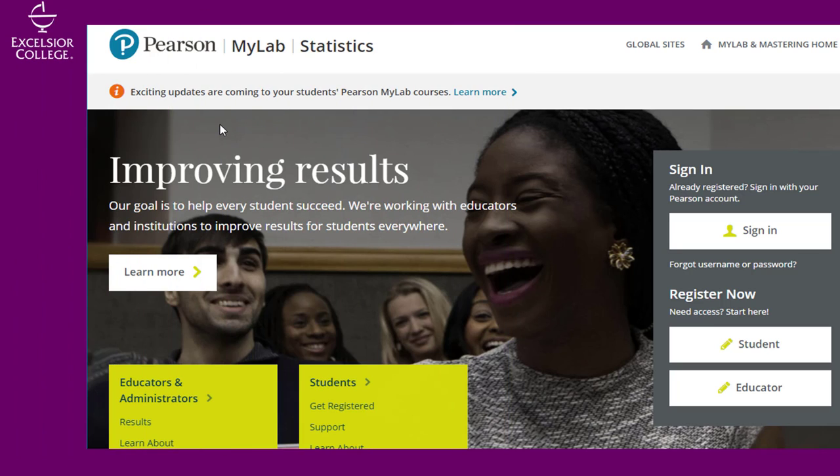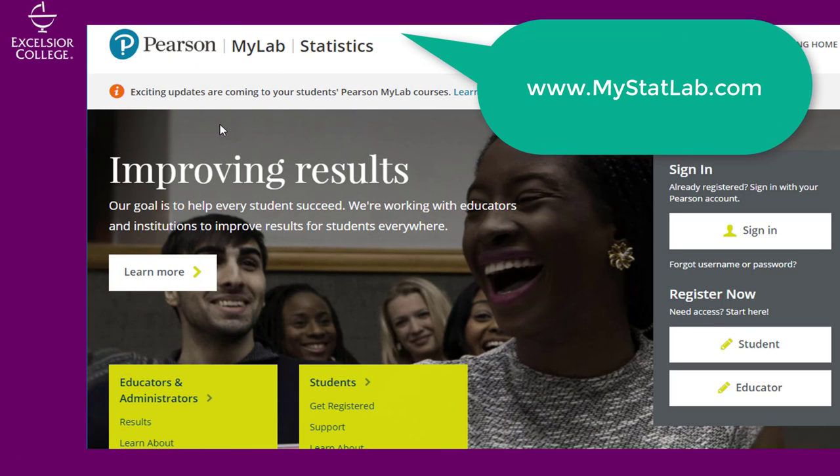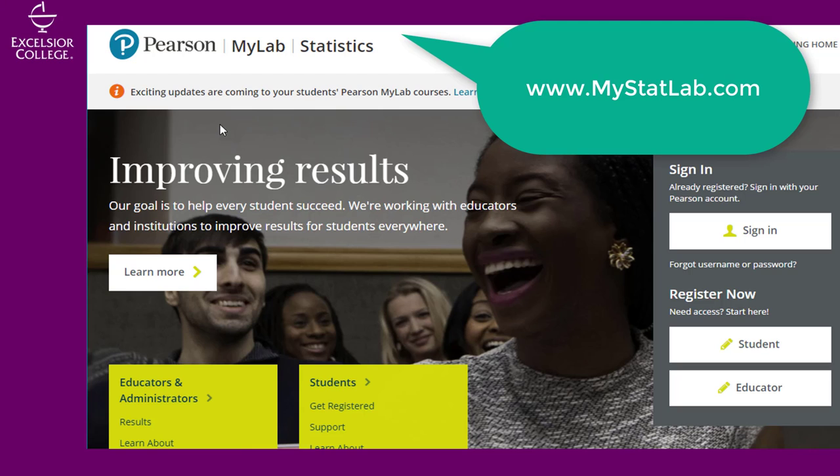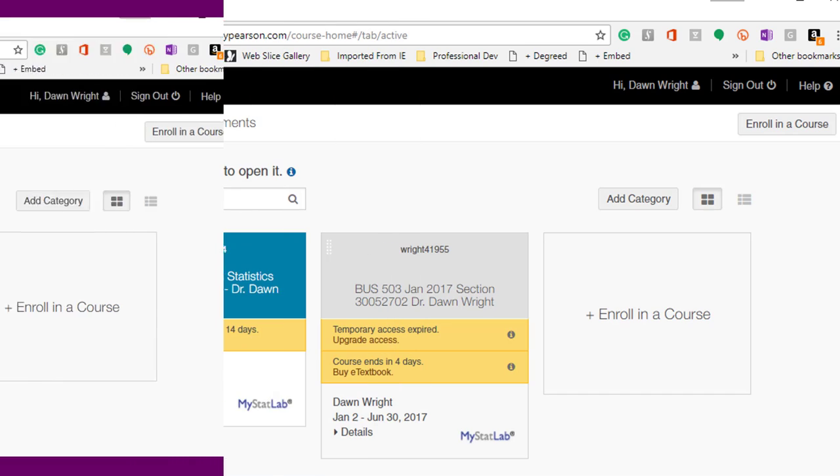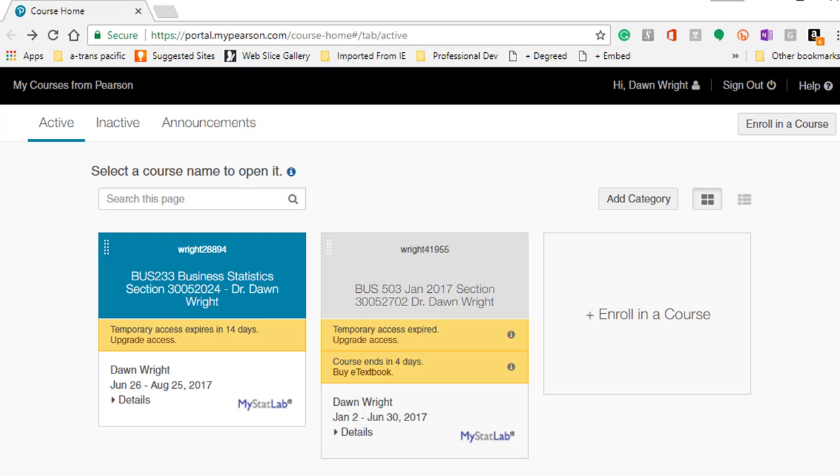Recall you just navigate to www.mystatlab.com and sign in. You should see a screen that looks like this. Click on the Business 233 course.